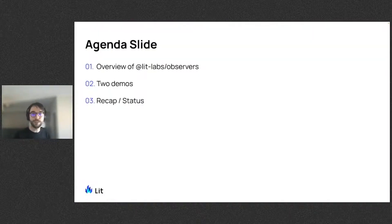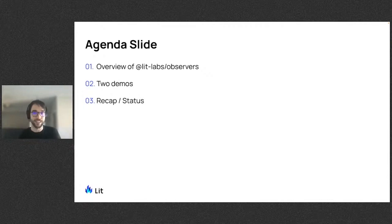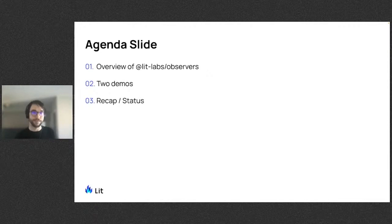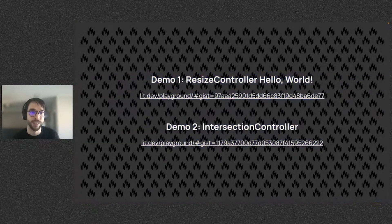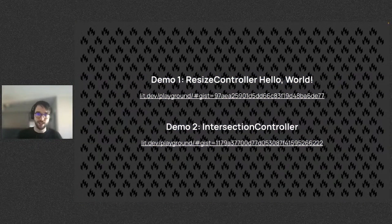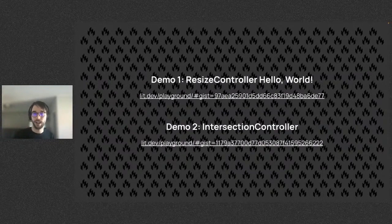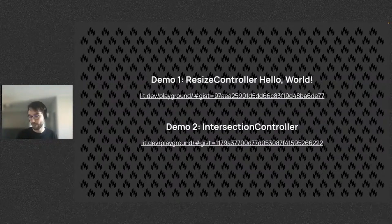I'll cover what the Observers Package is, then show two motivational demos for using the Observers Package. Finally, I'll wrap up with the status of the package. The demos can be viewed through these links, so you can pull them apart and dive into them more deeply in your own time.